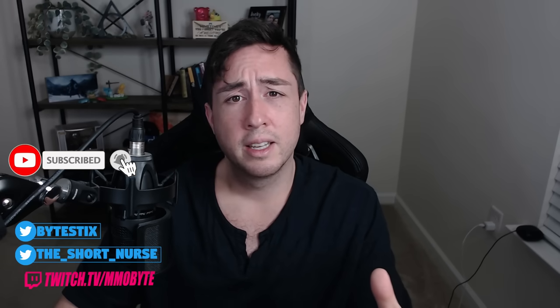Every morning I wake up to hundreds of comments, both on my Styx channel and on my MMObyte channel. Typically, I sit there, reply to a few of them, and then go about posting a video.